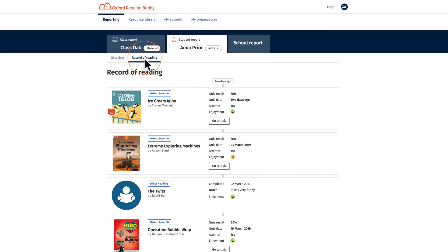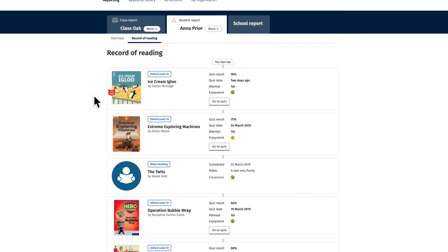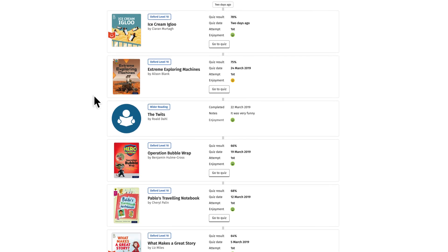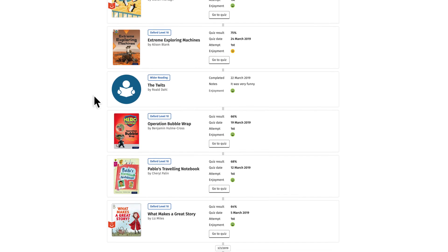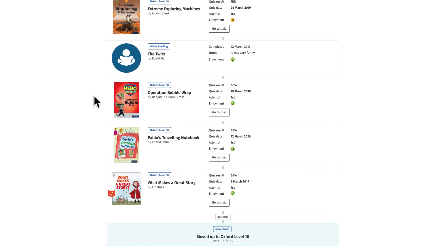The student view also shows a record of each book the child has read, with their quiz score and rating and their progress through the Oxford levels.